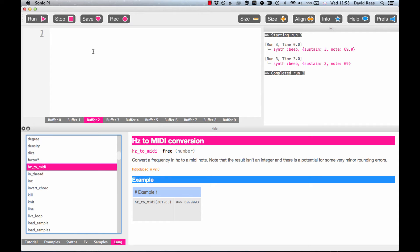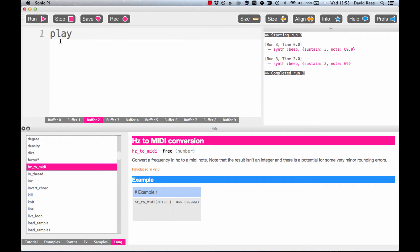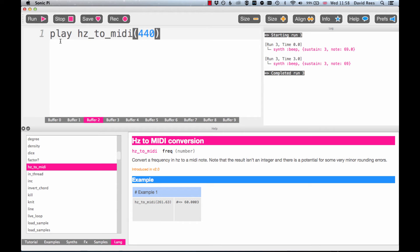For example, I know that when an orchestra tunes up, it tunes to a note of 440 hertz. All I need to do is write that in and Sonic Pi will do all the rest.